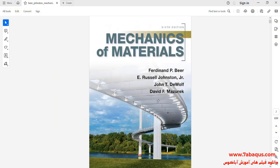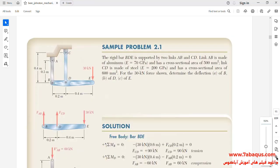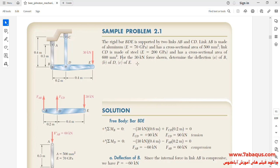This problem has been selected from the mechanics of materials book. As you observe in this problem, a force of 30 kilo Newton is applied to point E. The purpose is to calculate the deflection of points B, D, and E.